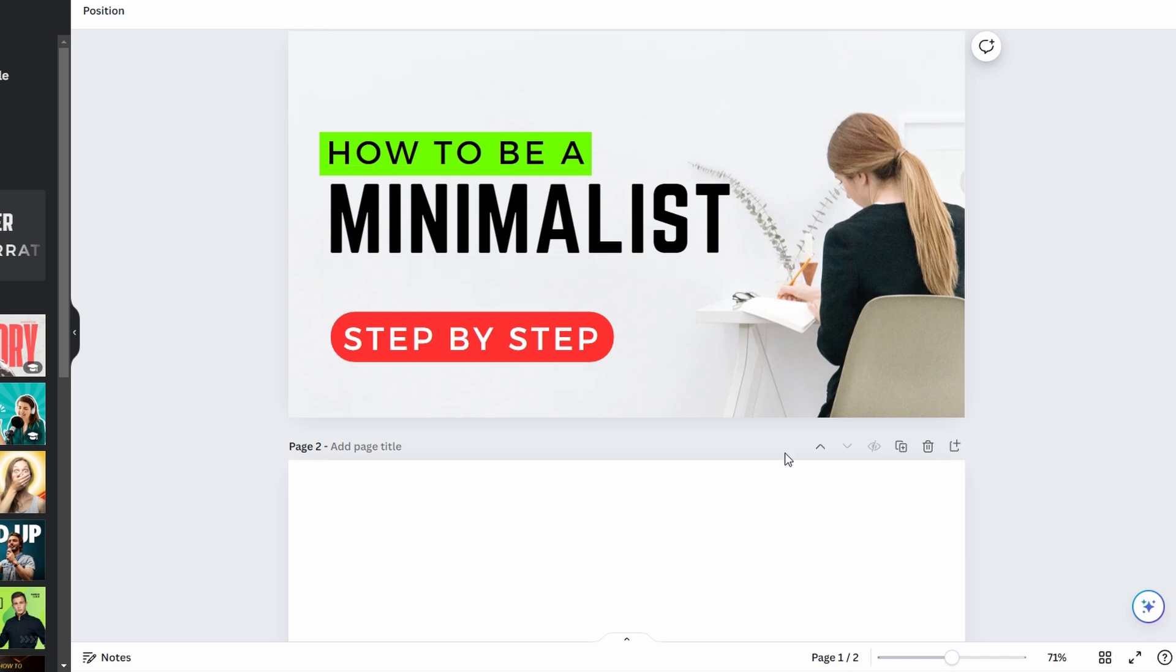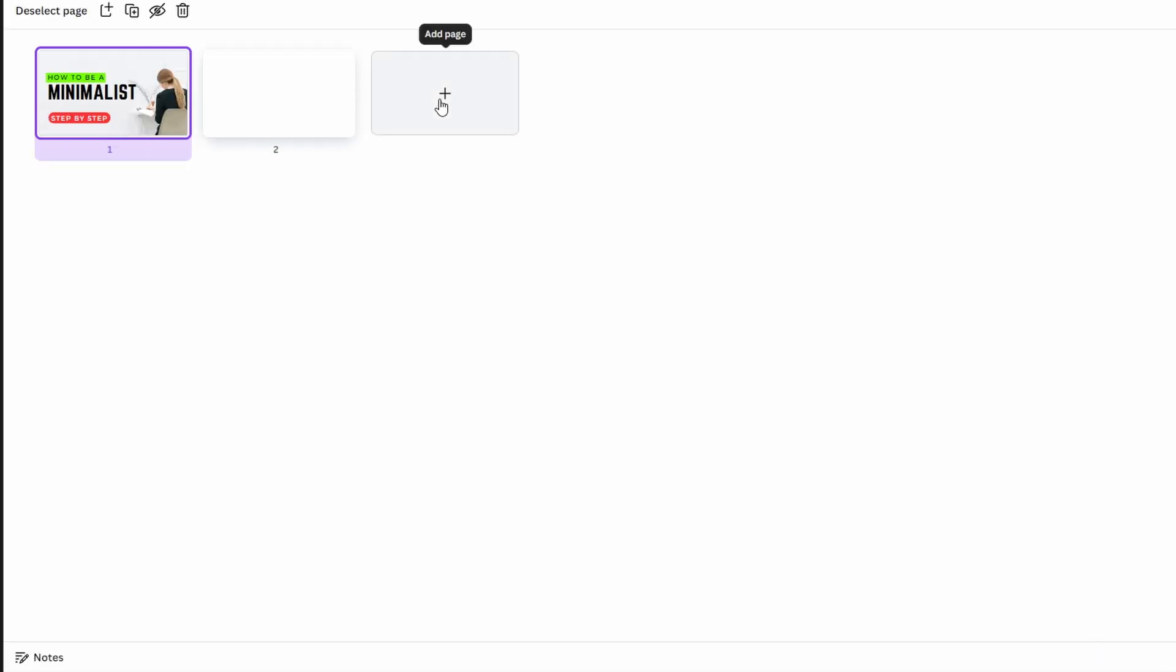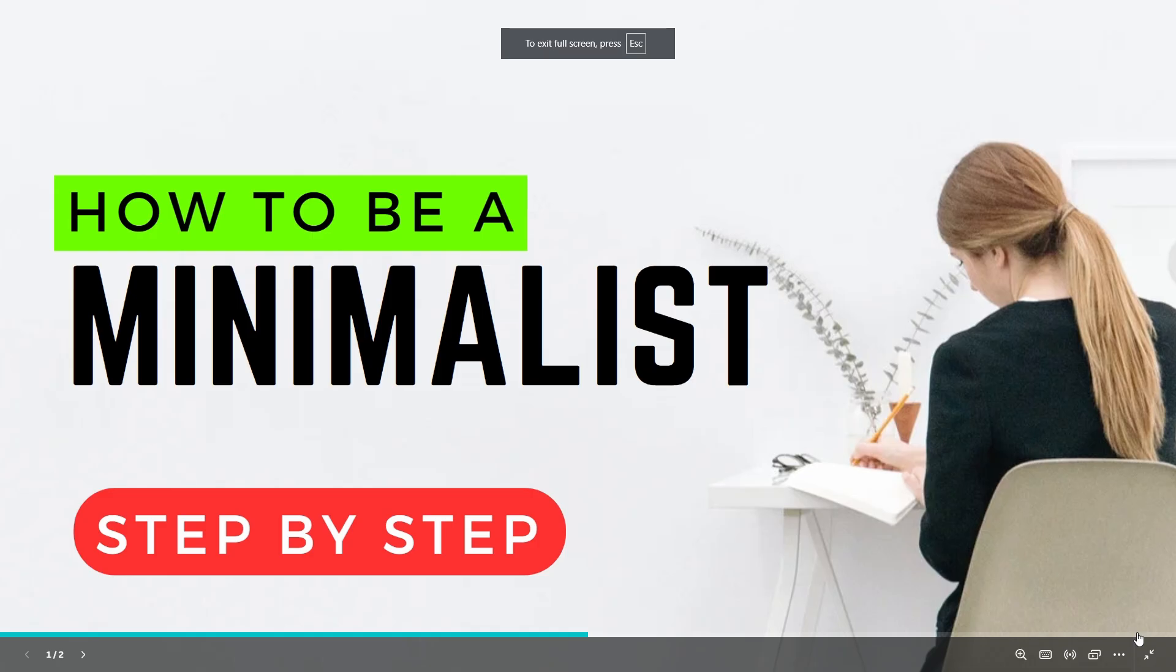In the bottom right corner, represented by a grid icon, click the grid icon to view all your pages in a grid format. This gives an overview of your entire project and allows you to select and edit individual pages.